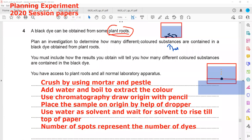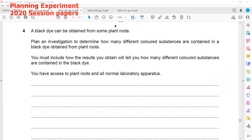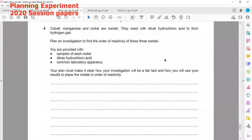Another experiment — this was from the Feb-March session. The last question is always related to planning of an experiment. The next one is from the May-June session. We have cobalt, manganese, and nickel — metals that react with hydrochloric acid to form hydrogen gas. We have to plan an investigation to find out the order of reactivity of these three metals.